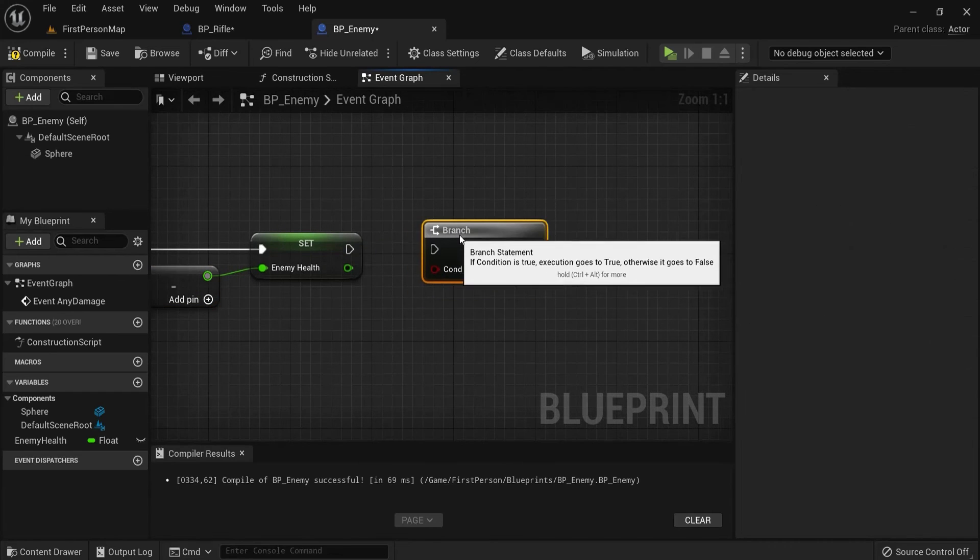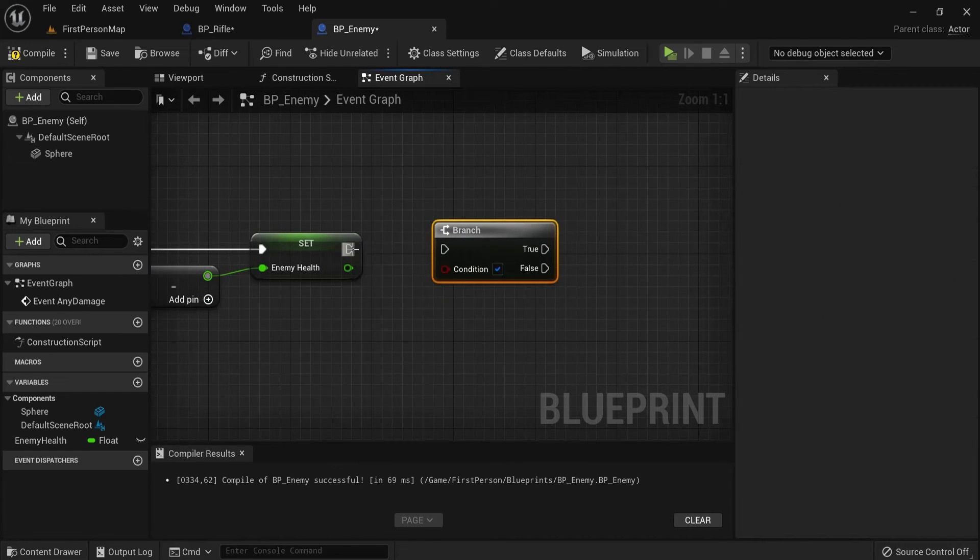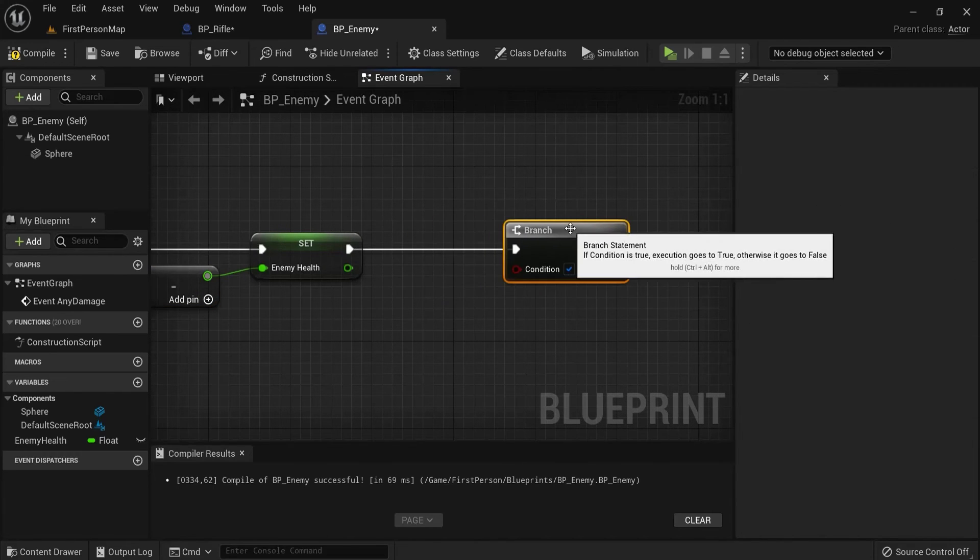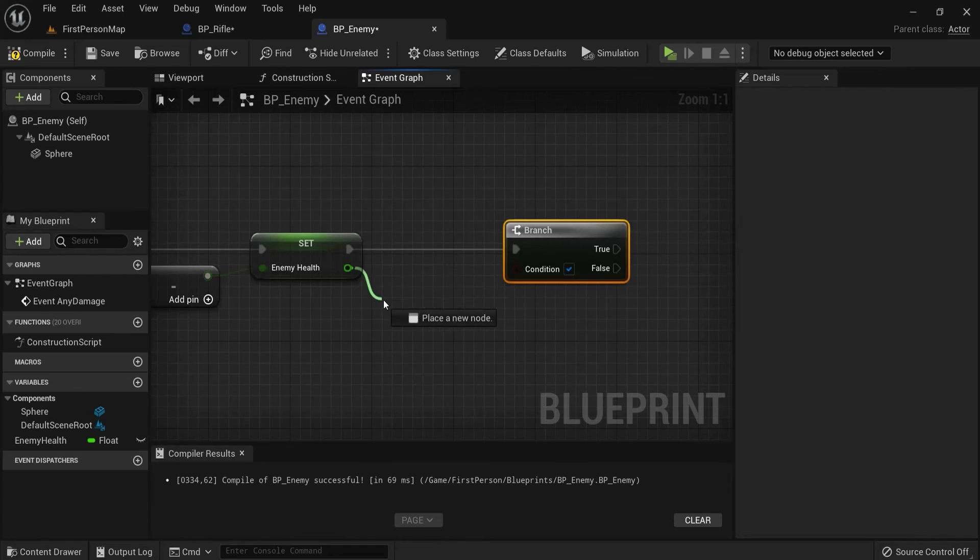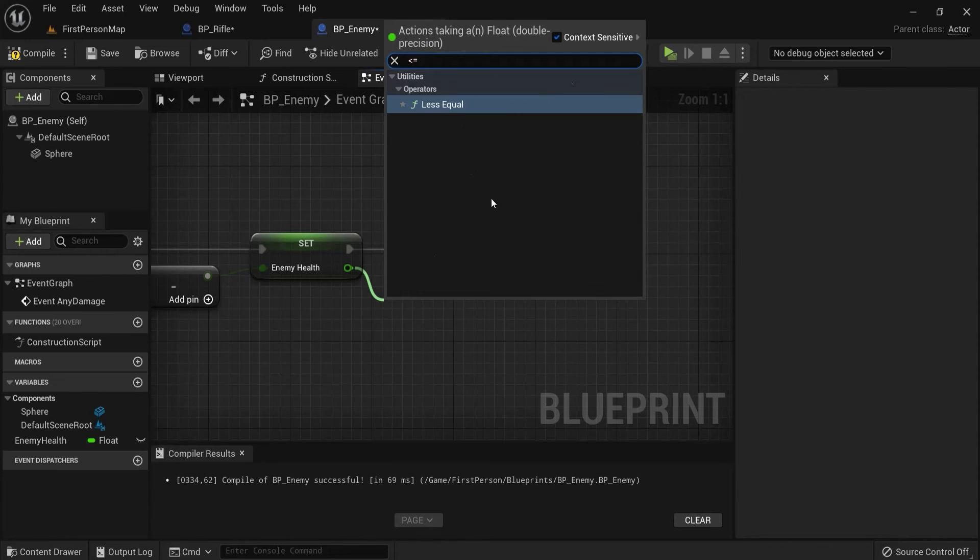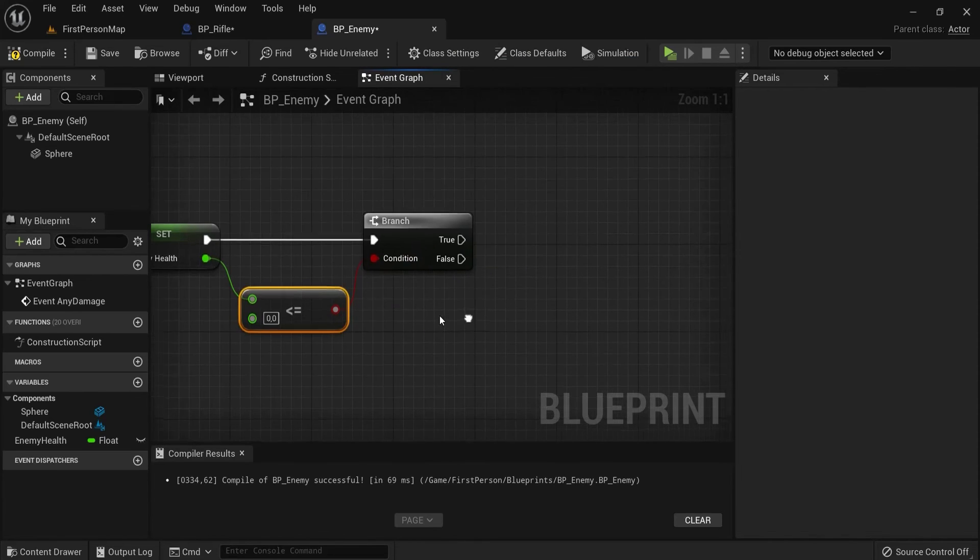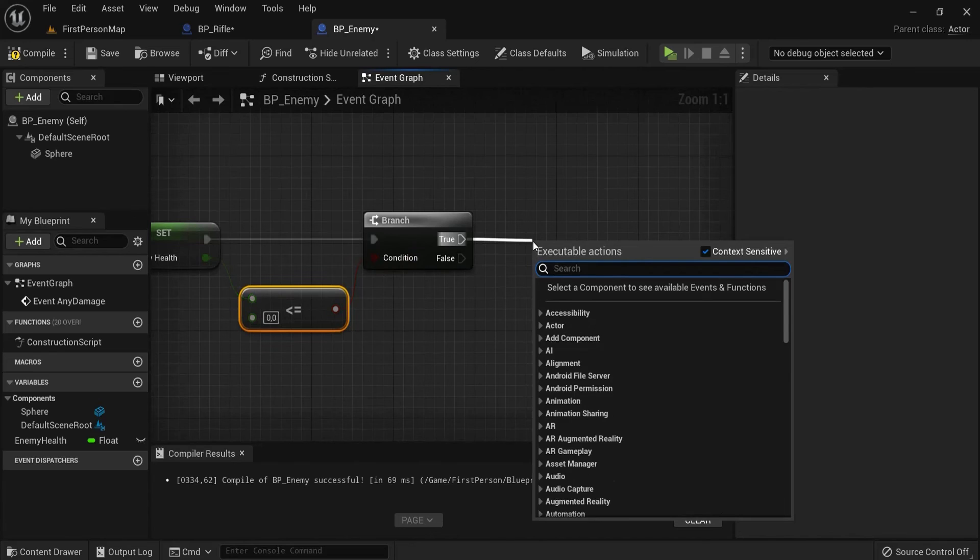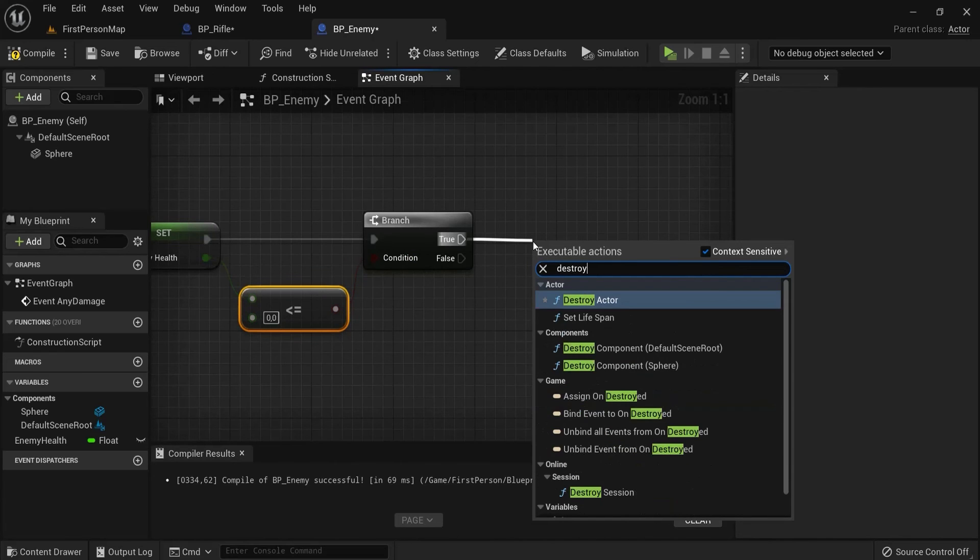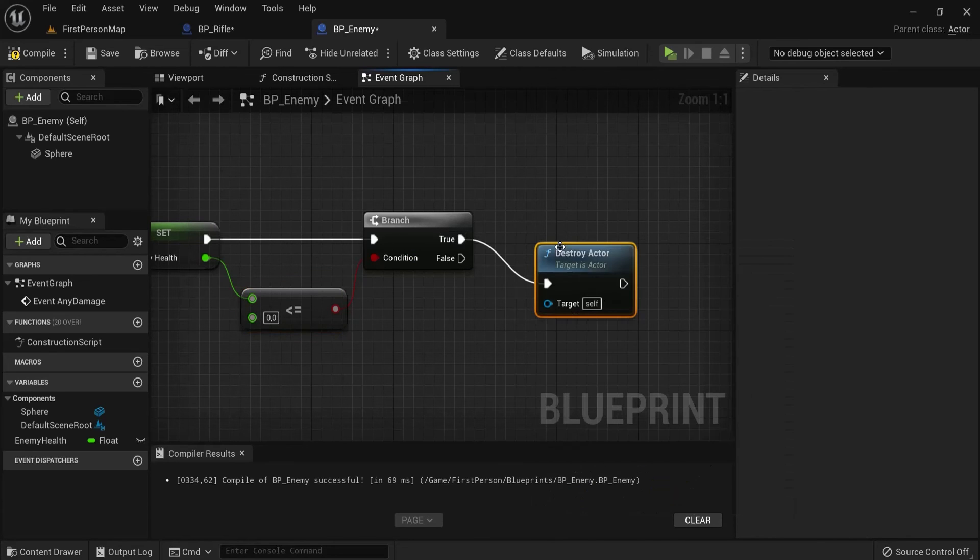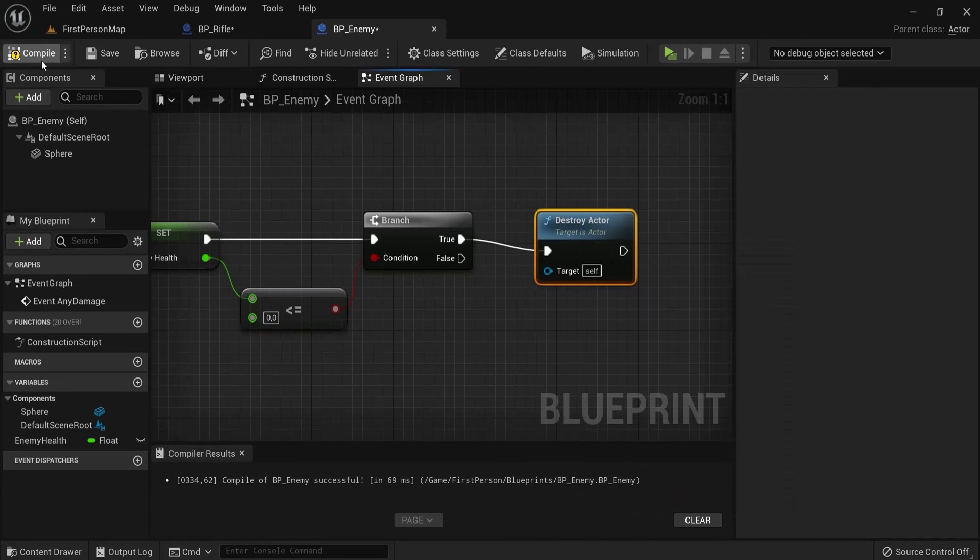So we create a branch. If our health is less than or equal to zero, then we can say that we need to destroy this actor. Namely, he is dead.